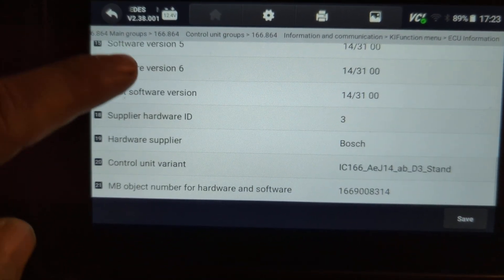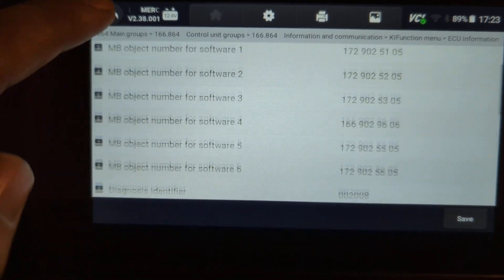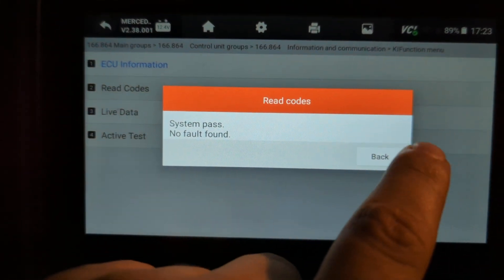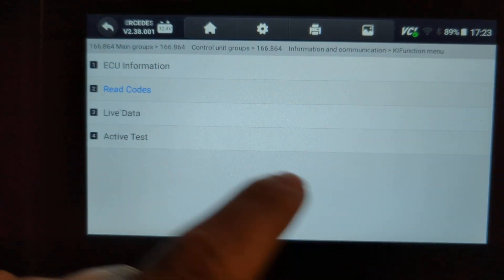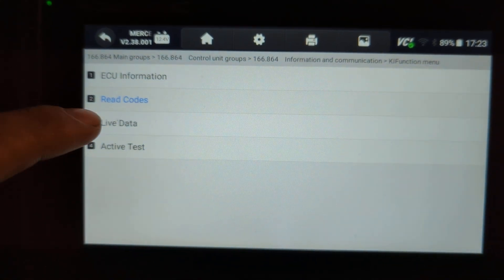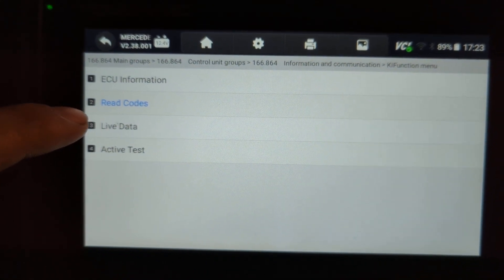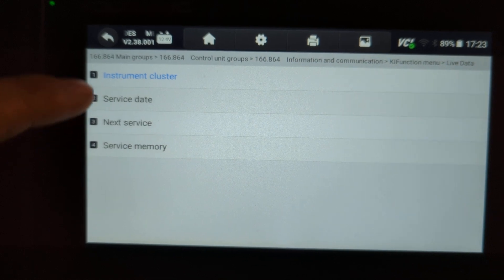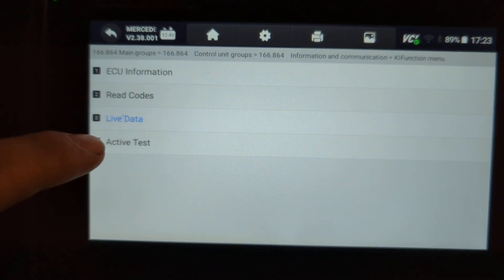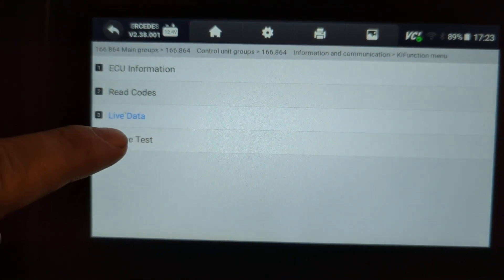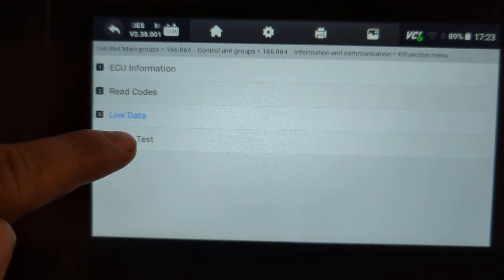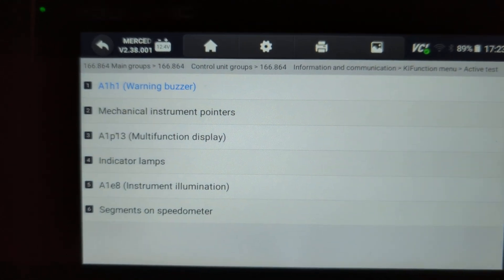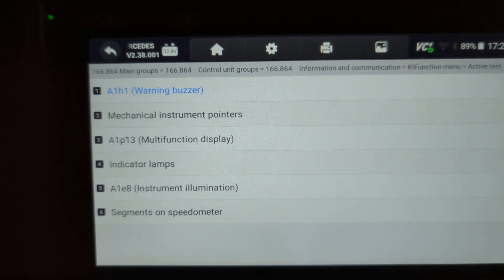From here you can view ECU information, hardware and software versions, read codes related to the instrument cluster, and look at live data. But what we're interested in is Active Test — if you go to Active Test, we have a number of tests we can perform.